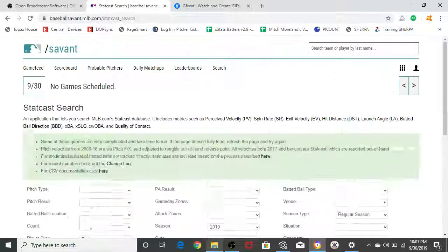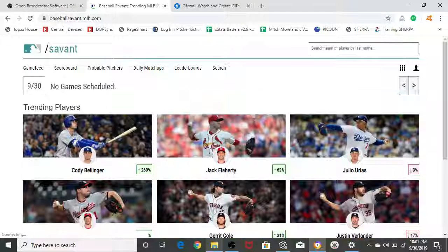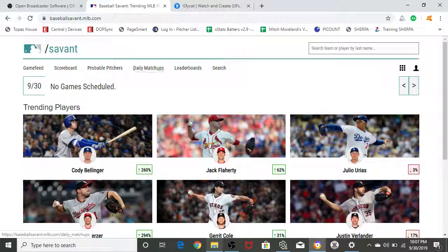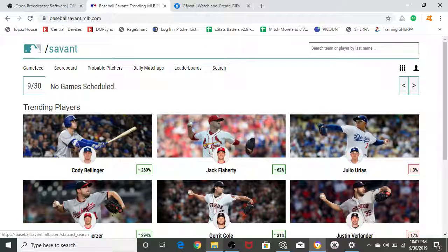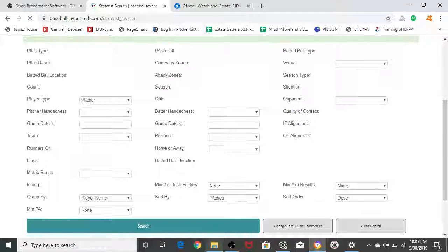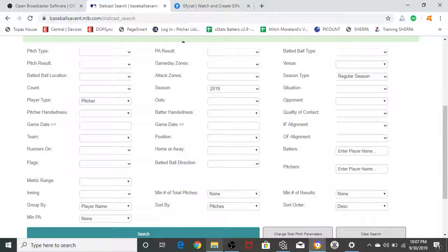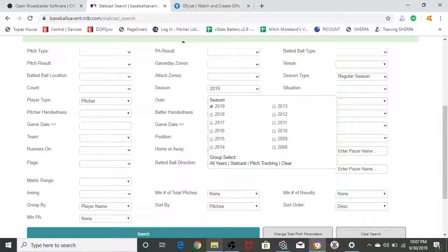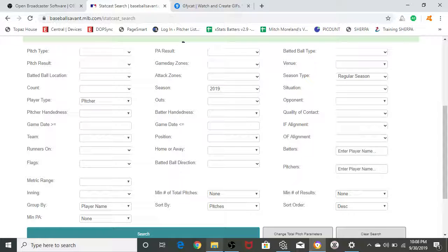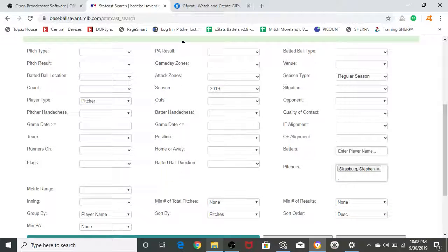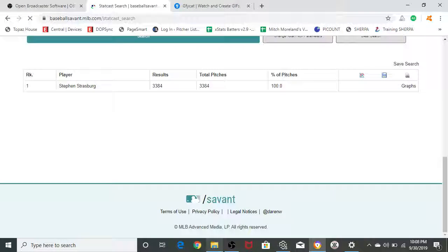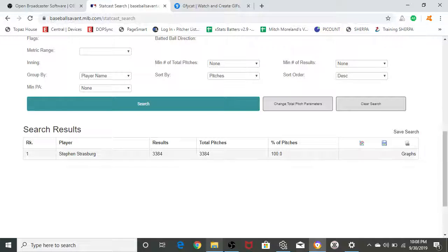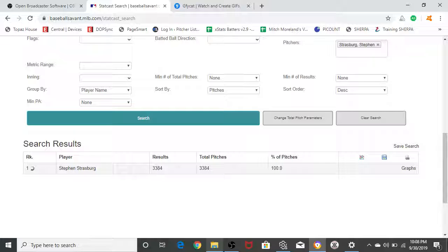Type in Baseball Savant dot MLB dot com. One of the best websites if you're a baseball nerd, like all of us here at PitcherList. You're going to want to click on search. You can search for any pitch in any year since they started. I think you can go through pretty far back apparently. You can do pitch types or whatever, but what we're going to do is search for my guy, Steven Strasburg. I'm a Nationals fan. He was on a lot of nastiest pitches articles here.